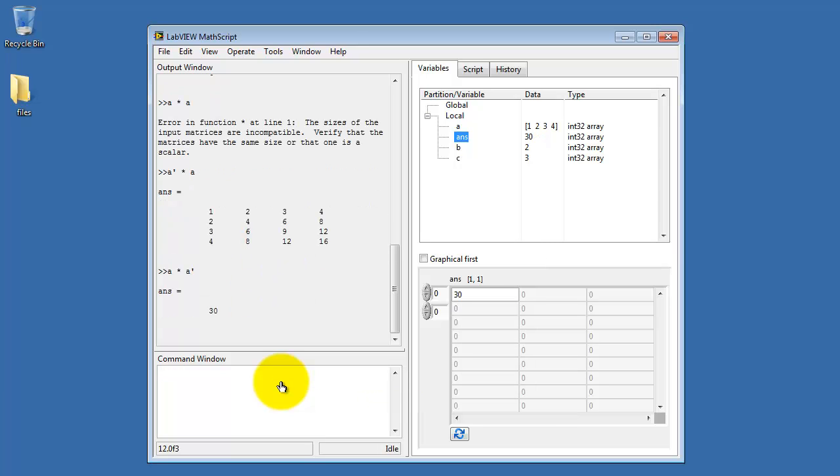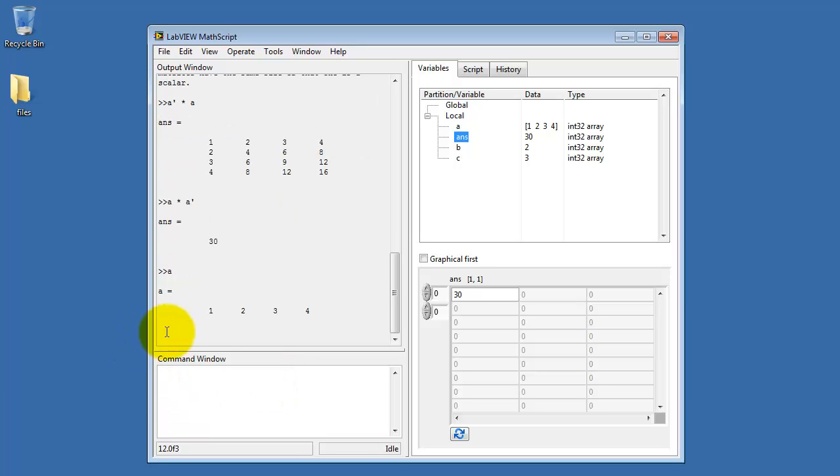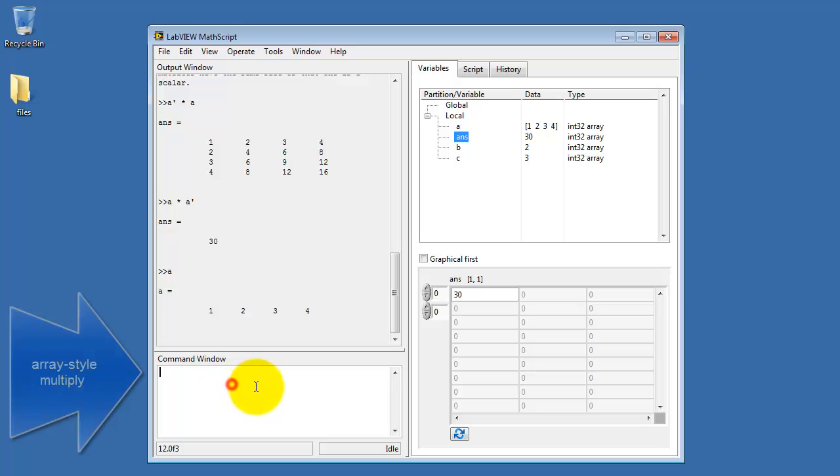If I do A times A transpose, then I just get a scalar result. So star all by itself, that's matrix multiply.